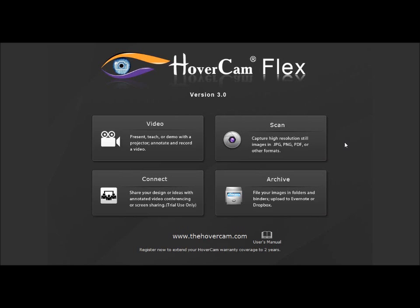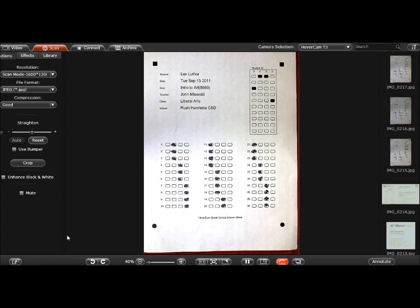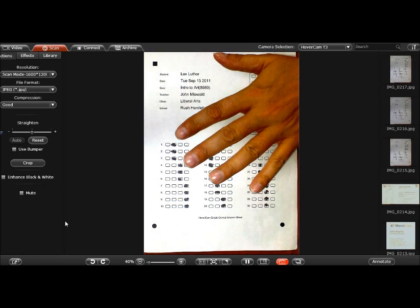So let me show you what I'm talking about. What you would do is click on Scan, and in the lower left you'll see a small icon of two squares — if you mouse over it, it says Slingshot. Now underneath my camera right now is a multiple choice test, and let me show you — it's a live picture right there, you can see my hand.